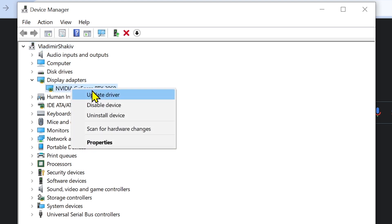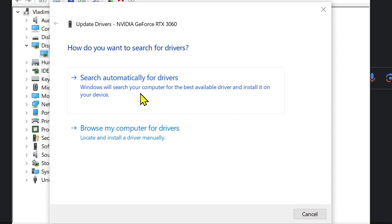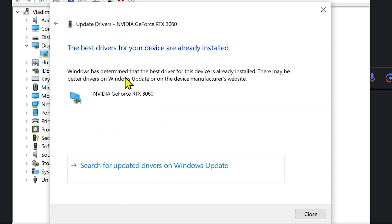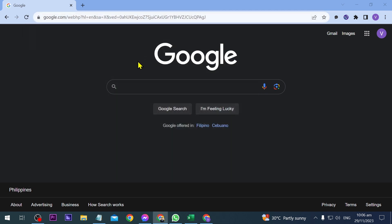Click Update Driver, then click Search Automatically for Drivers. It seems like I've already updated mine here, so I'm going to move on to step number two.